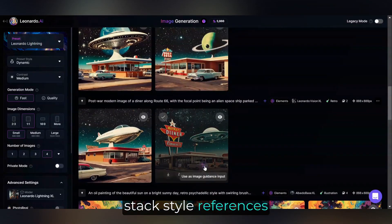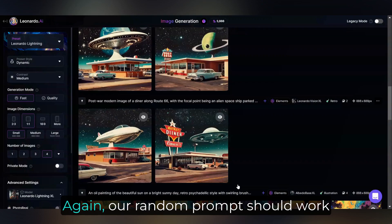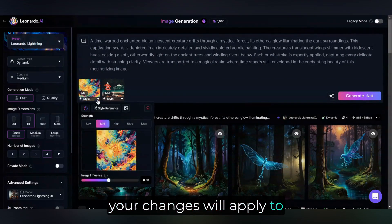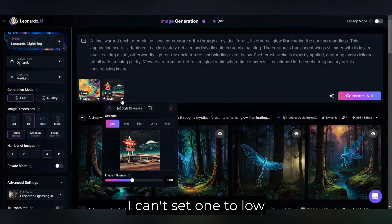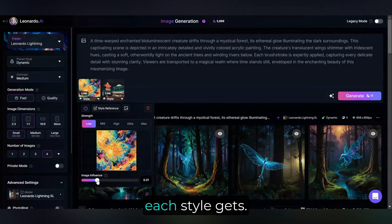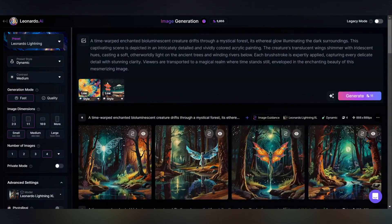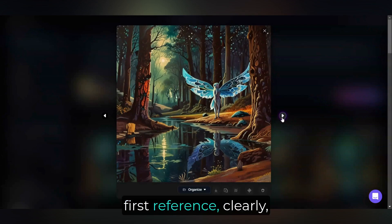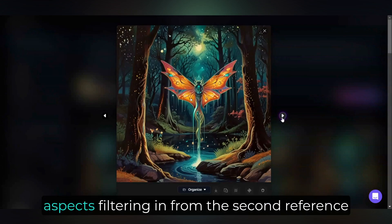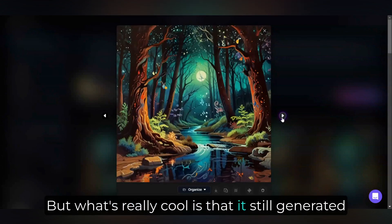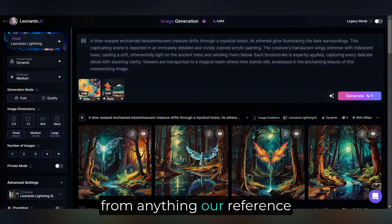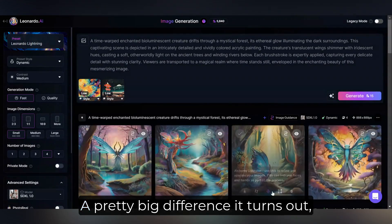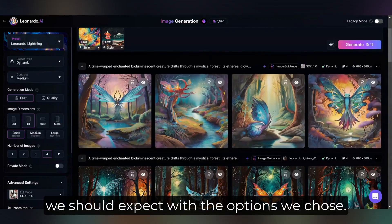Another cool thing we can do is stack style references. This retro diner will work. Our random prompt should work because we're only pulling the style from our reference images, not the content. If you want to change the strength, your changes will apply to all reference images — I can't set one to low and another to high, but I can adjust how much weight each style gets. You can see the influence of both styles in the results: the color palette draws from the first reference, with the retro style and space aspects filtering in from the second. It still generated what we prompted it to, which was completely different from anything our reference images had. I forgot to change back to SDXL, so let's do that quickly — a pretty big difference, but still consistent with what we should expect.